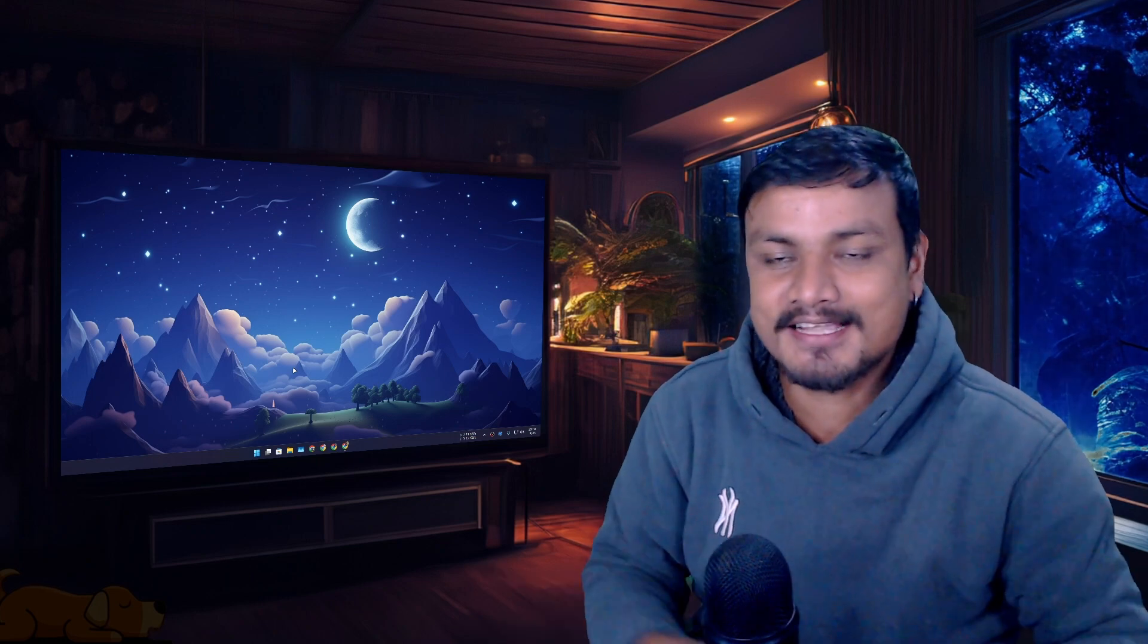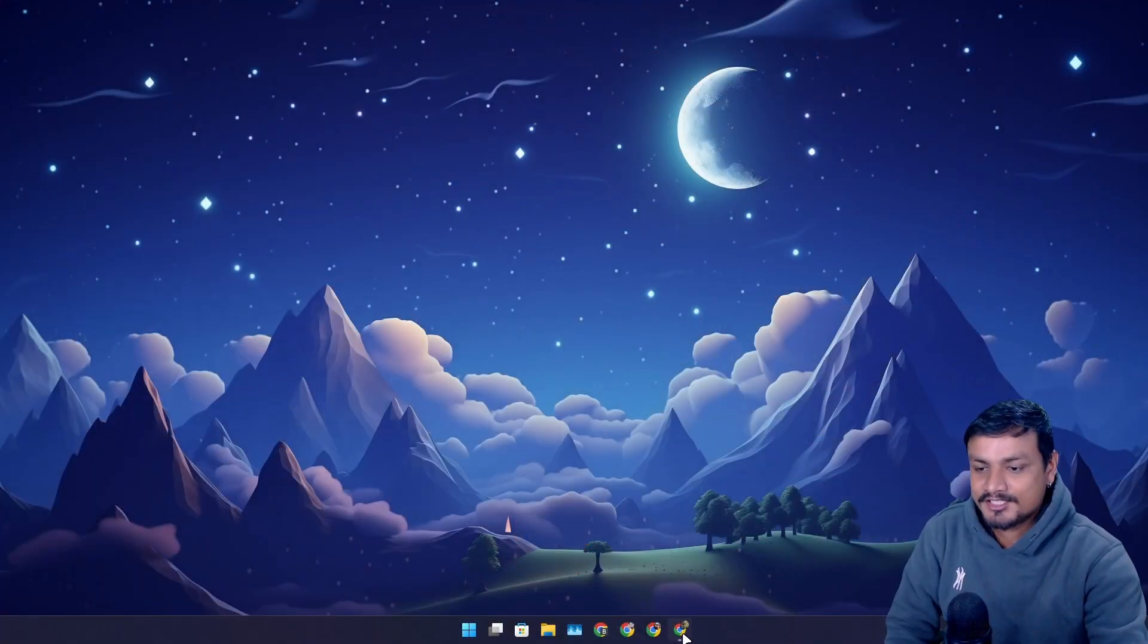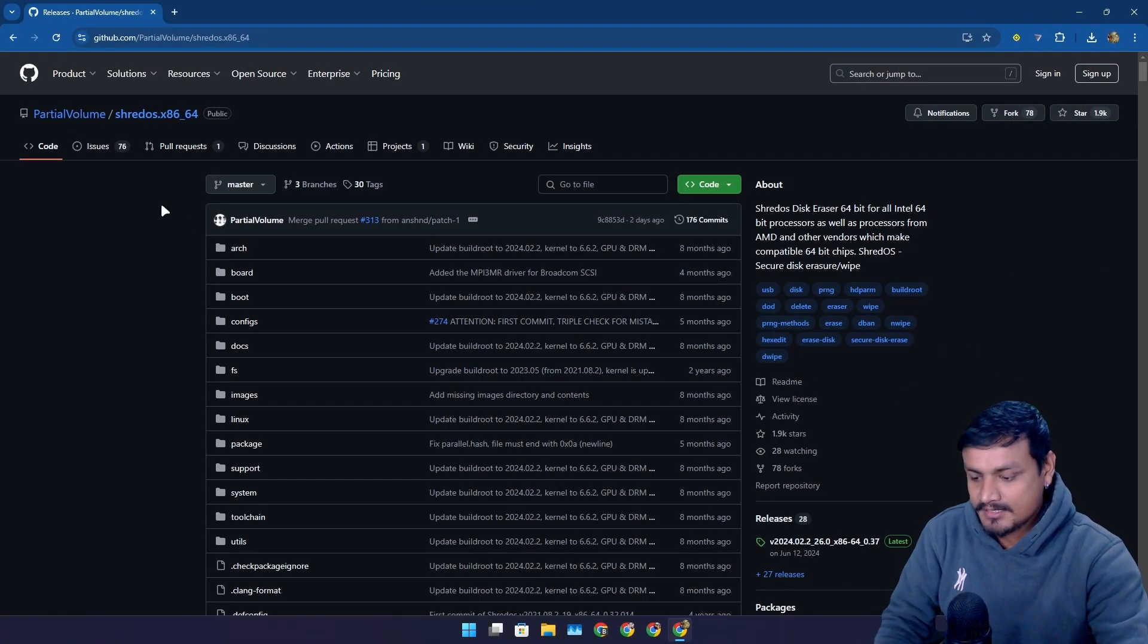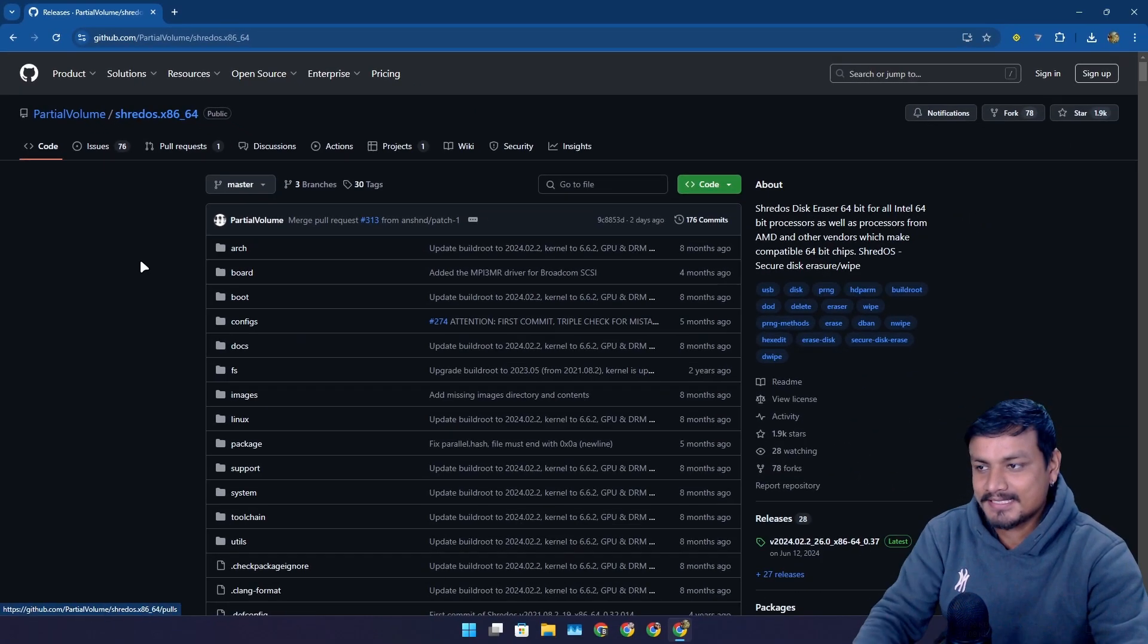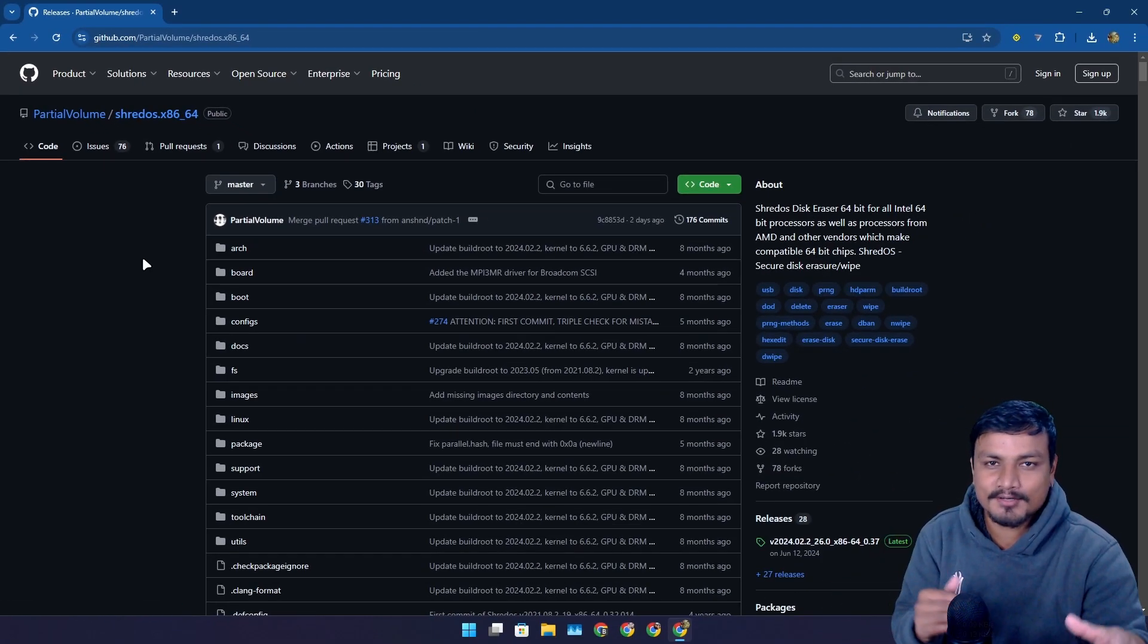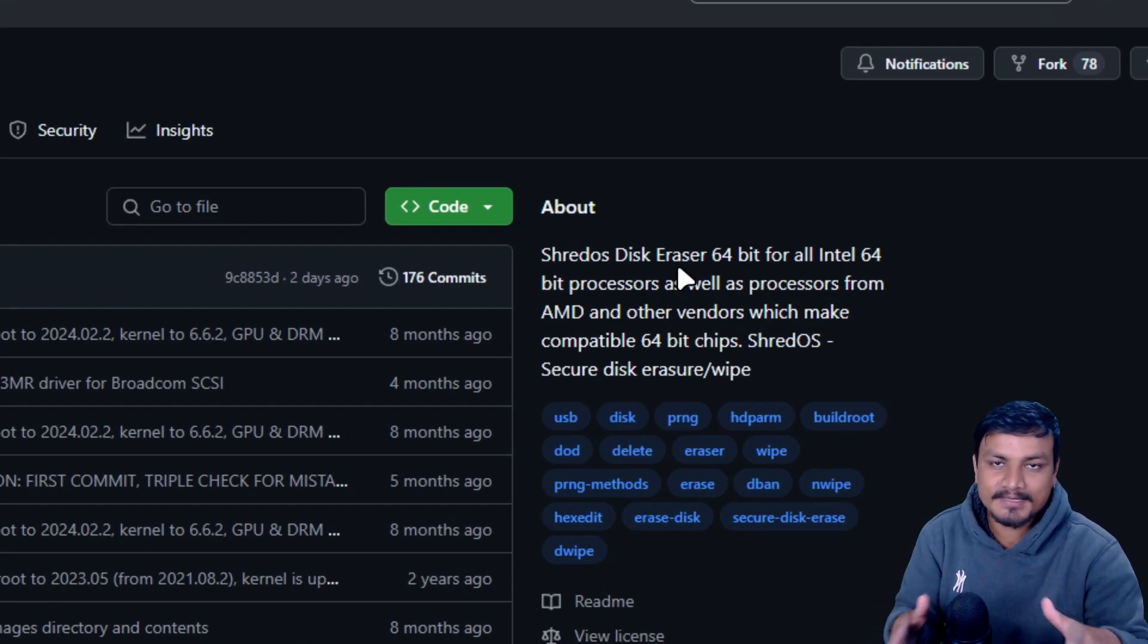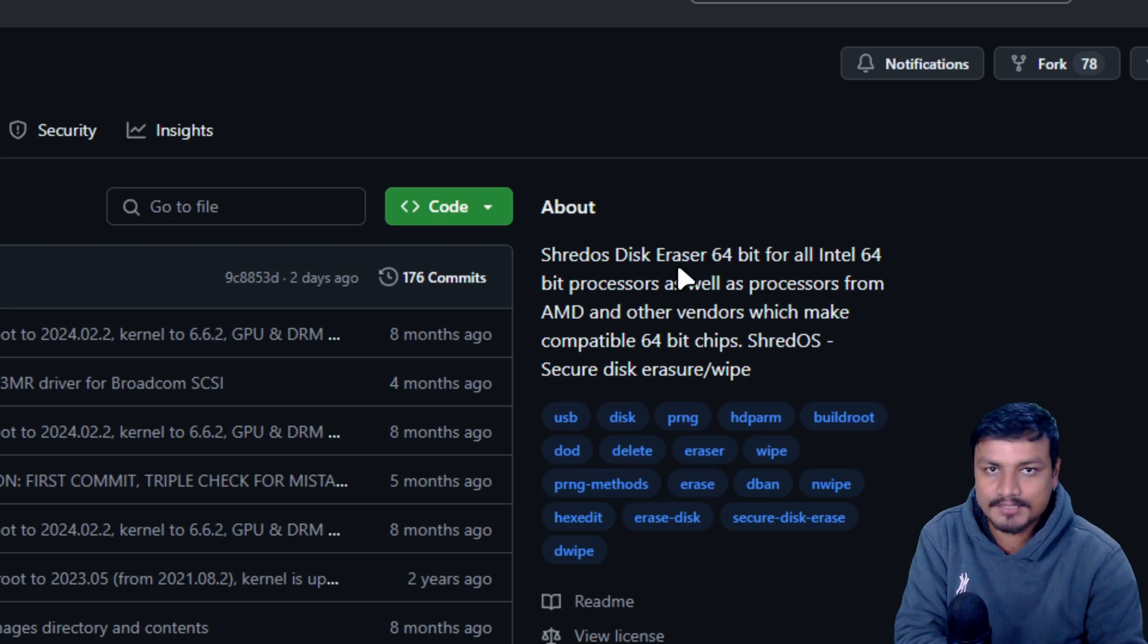In this video I want to show you guys an operating system that is designed to delete your data. Yes, it is called ShredOS and it is a free and open source project or operating system. It is actually a small operating system based on Linux and it is designed to permanently delete your data from your storage device.